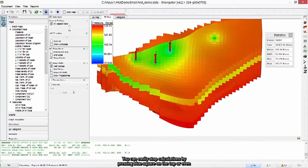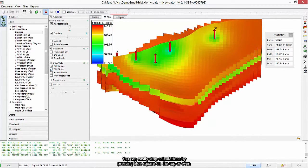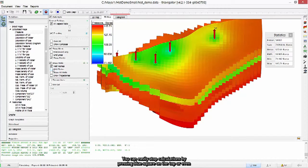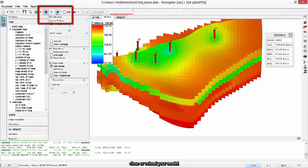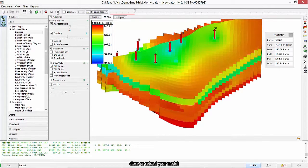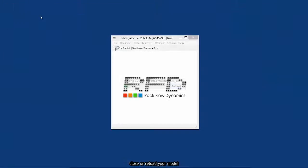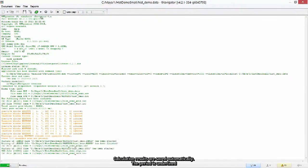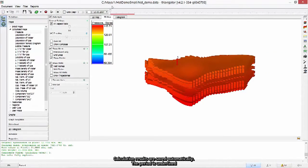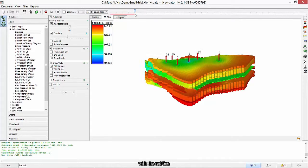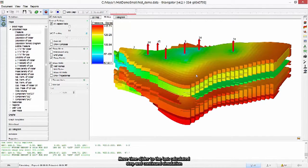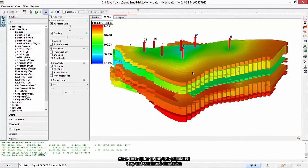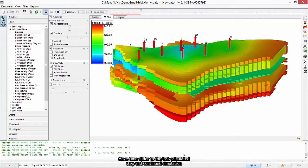You can easily stop calculations by pressing blue square on the top. Or even close or reload your model. Calculation results are saved automatically. The period is underlined with a red line. Move time slider to the last calculated step and continue simulation.